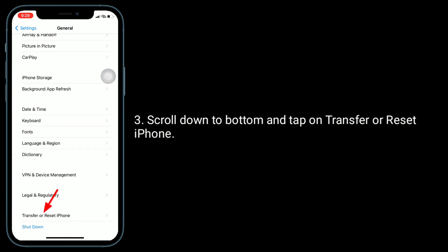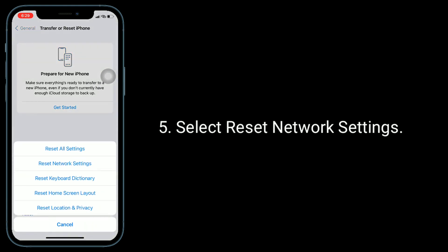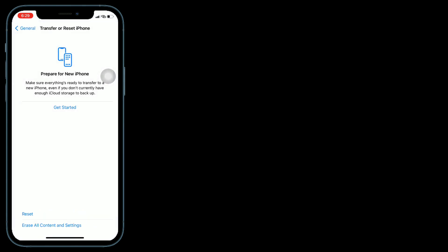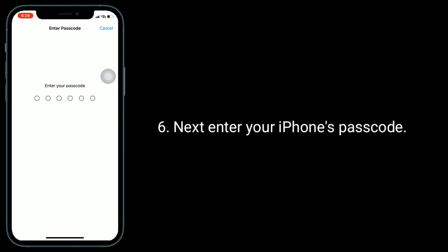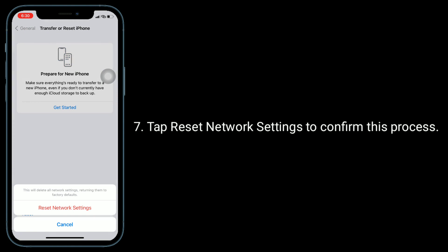Scroll down to the bottom and tap on Transfer or Reset iPhone. Tap Reset, then select Reset Network Settings. Enter your iPhone's passcode and tap Reset Network Settings to confirm this process.